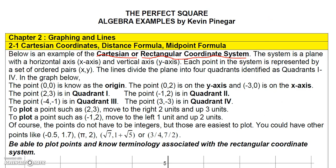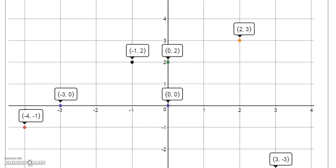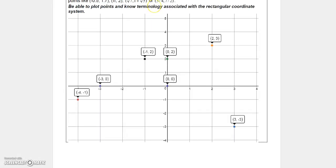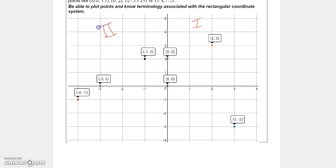Looking at this Cartesian coordinate system: on the upper right side we call this quadrant one, then going counterclockwise, where x is negative and y is positive, this is quadrant two. Where both x and y values are negative, we call this quadrant three, and then quadrant four is the quadrant on the lower right side.